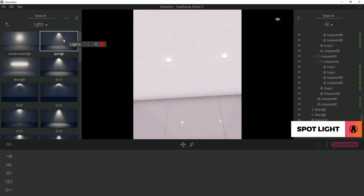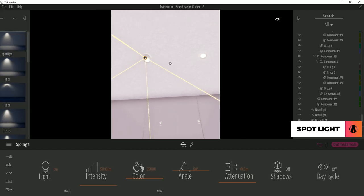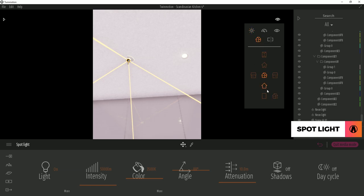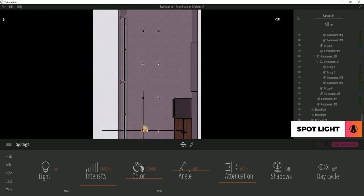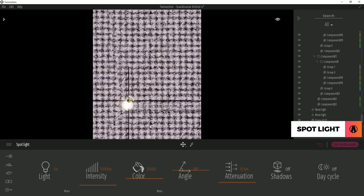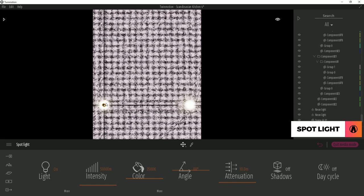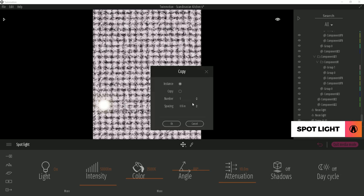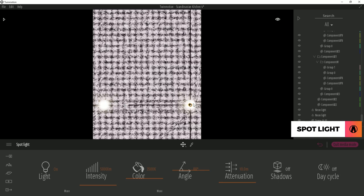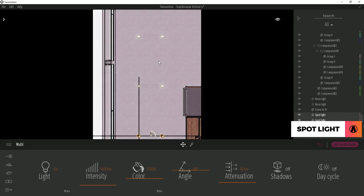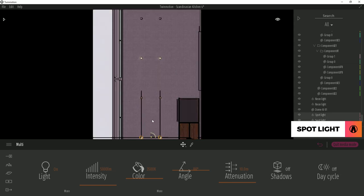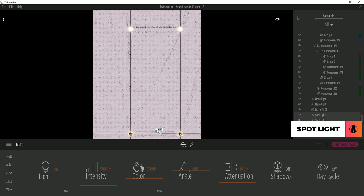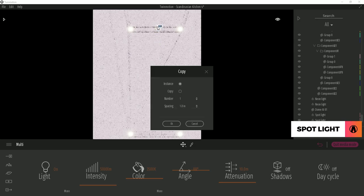Next is the spotlight which distributes lights in a cone shape. Similar to before, I will use the orthogonal views to position my light. And I can hold shift and drag to make copies of it. I can also increase the number of copies here as well.